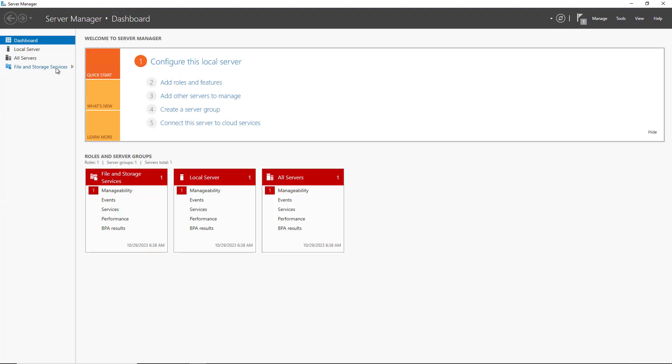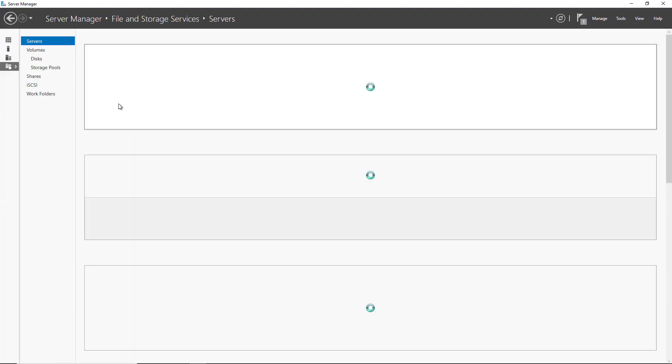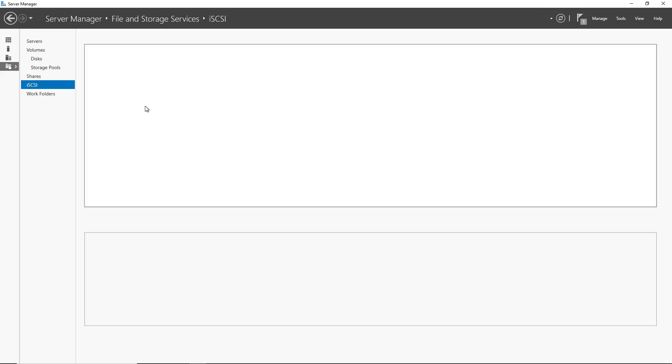And now when I click on File and Storage Services and iSCSI, I see a new option that wasn't there before. So I'm going to create an iSCSI Virtual Disk.